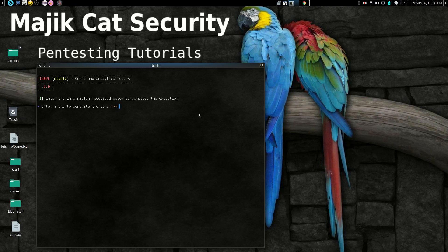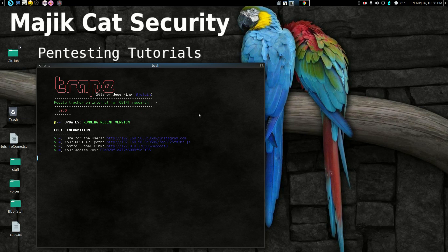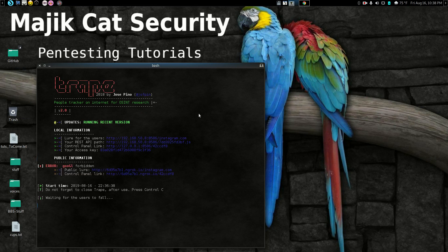The URL we want to generate for the lure — let's do Instagram, Instagram.com. And what port? Let's do a crazy port, let's do 8586. Hit enter and it's going to start generating everything. As you can see, it's pretty quick. It doesn't play around. So it's waiting for a user now.